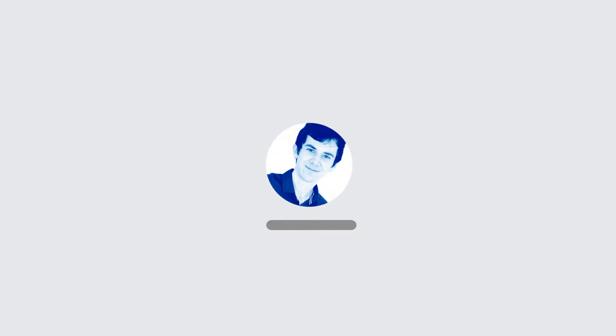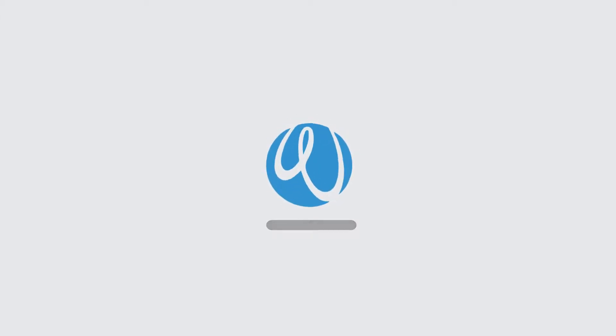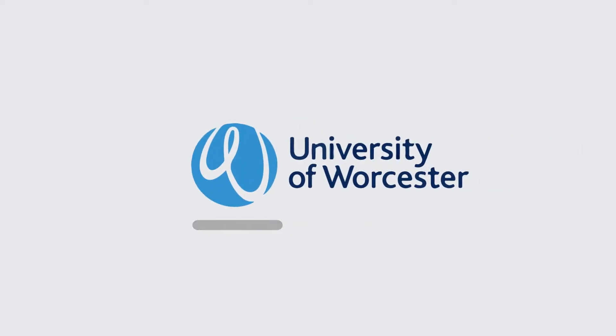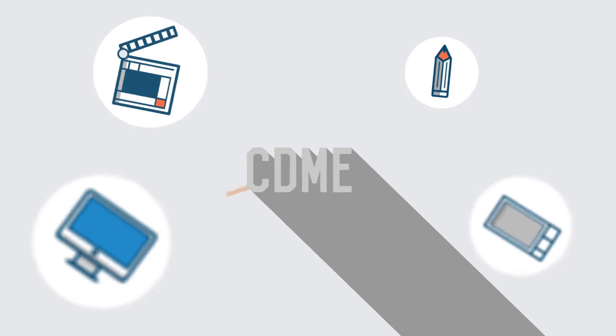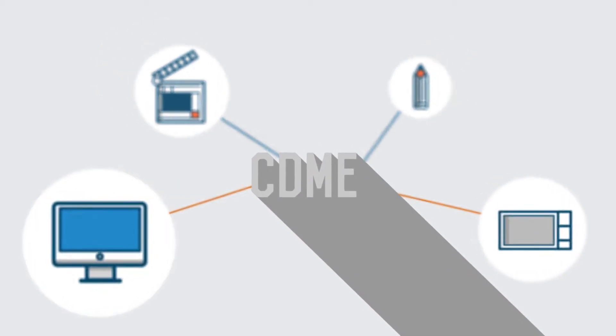Hi, I'm Will. I'm a BA Creative Digital Media student at the University of Worcester. I'm here today to tell you if this is the course for you.